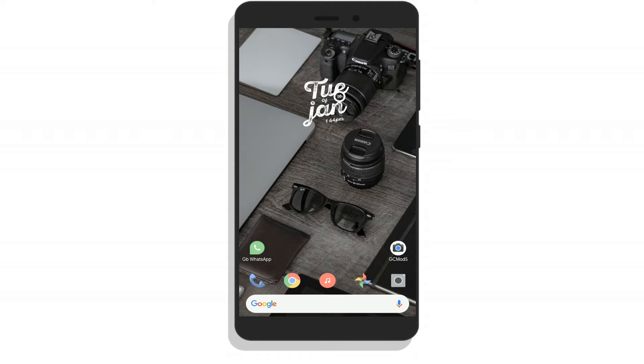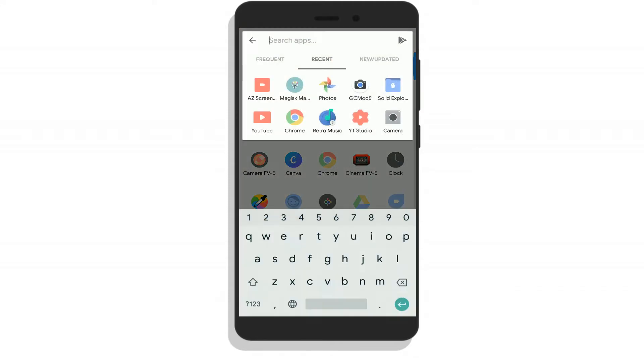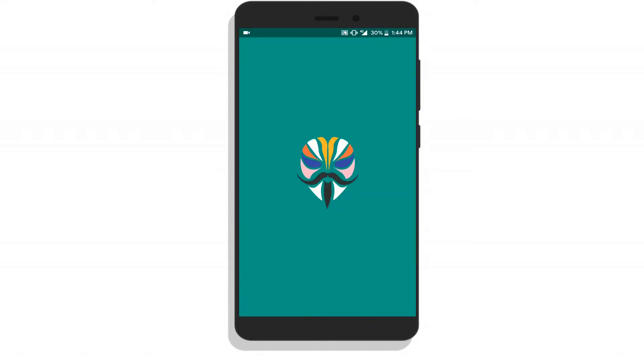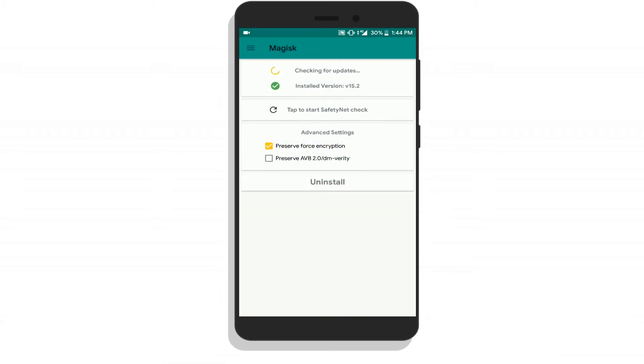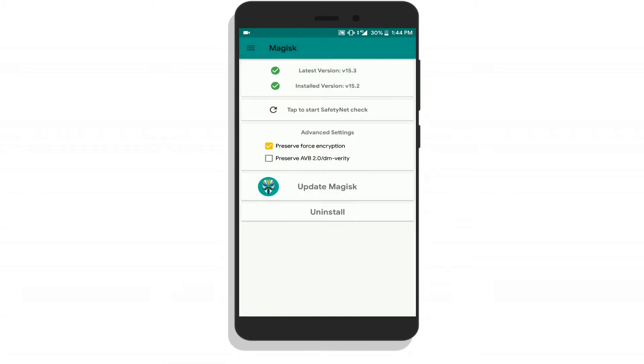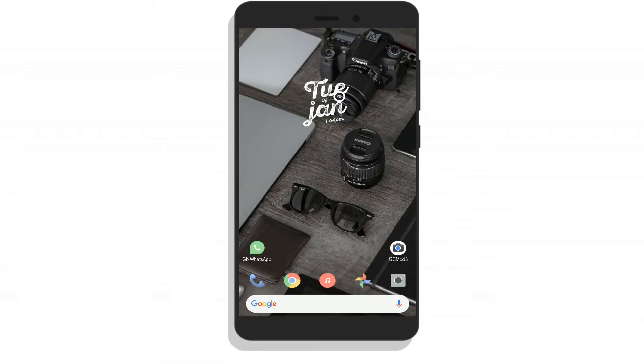First of all, you need to download the Magisk manager app. The link will be in the description.